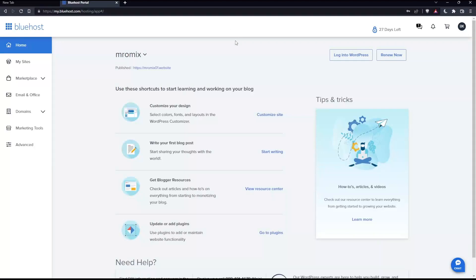So as we said in the beginning of this tutorial, I would like to grant access or to add web pro access on Bluehost.